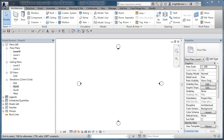In this video I'm going to show you how to customize a project browser, then create a view list and utilize the customized project browser in combination with the view list to apply things like view templates and organize the views in a far more structured manner.